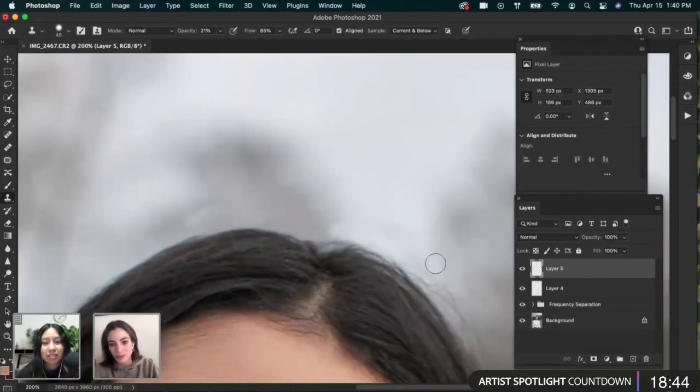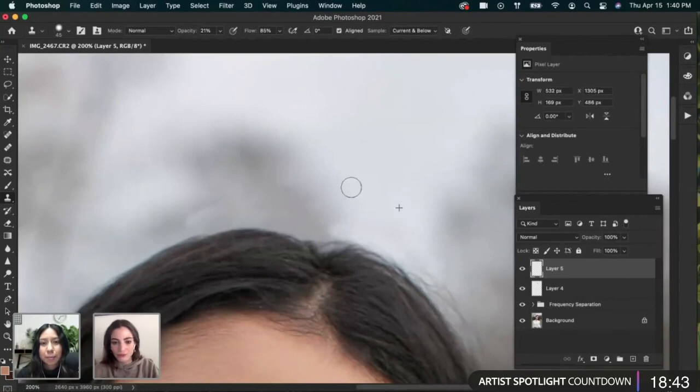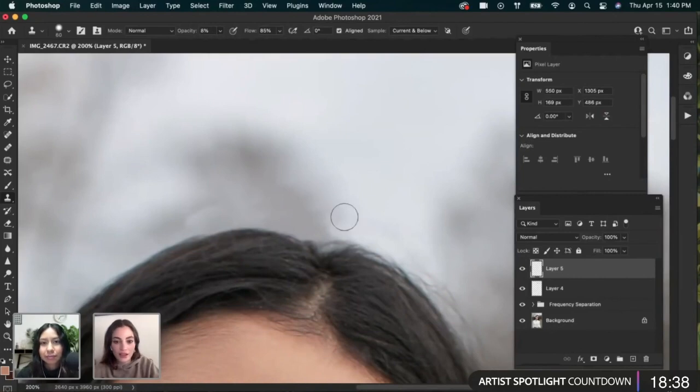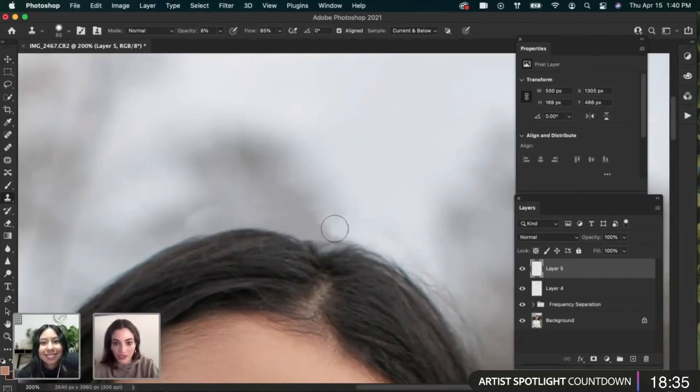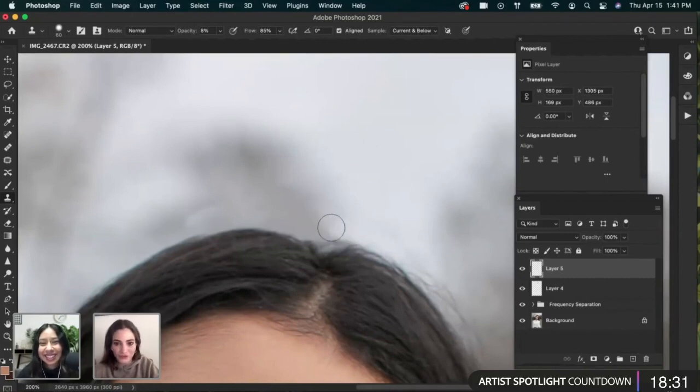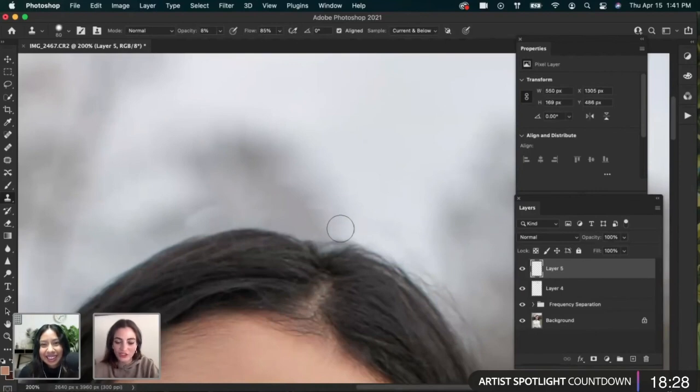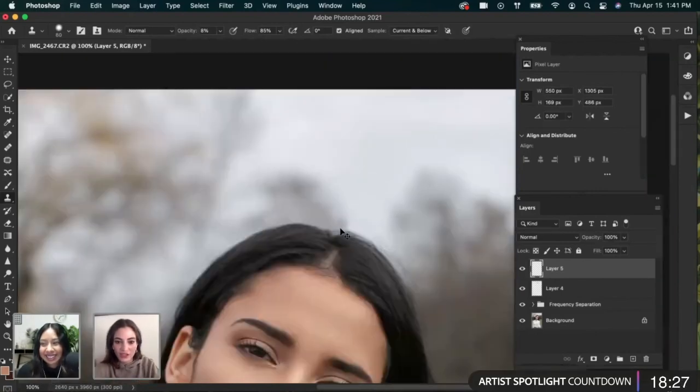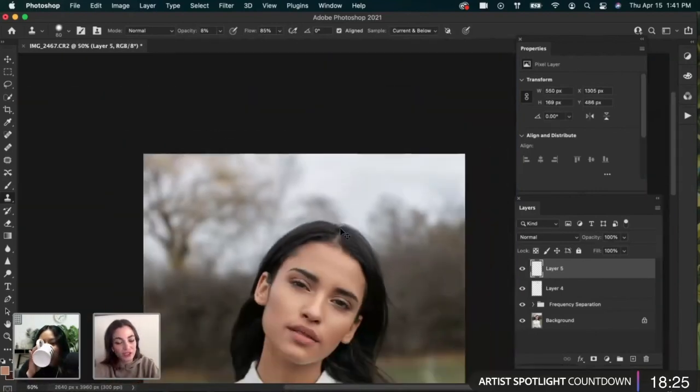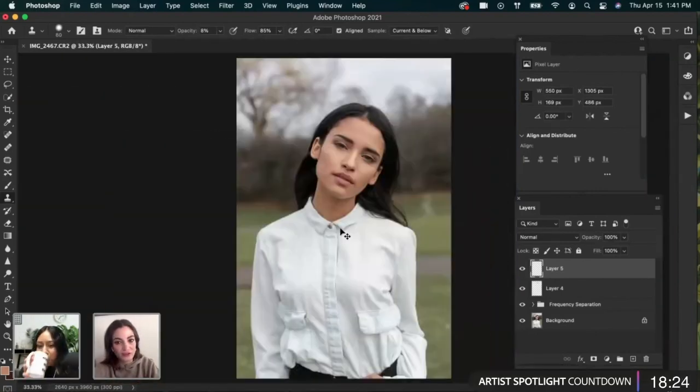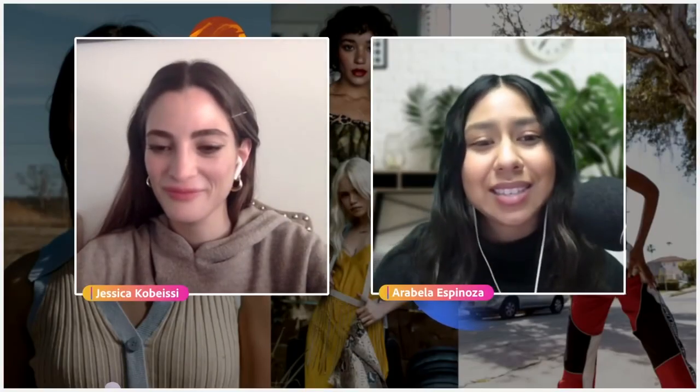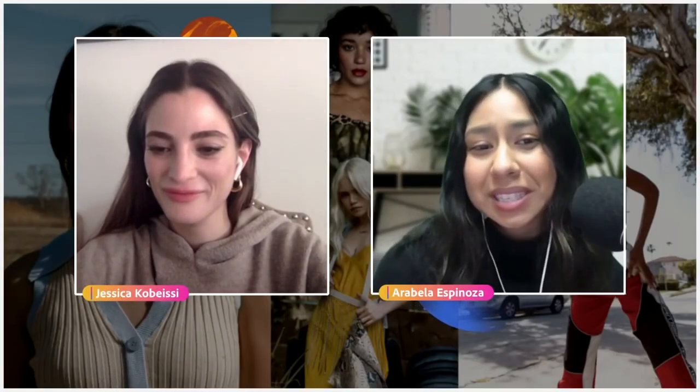Yeah. Especially with wedding clients, they will want zero flyaways. Like, yeah, no, I'm not going to put hairspray. I just want you to fix it in Photoshop. I'm like, I got you. How much of your hair do you want retouched? Okay. Looking at, again, we're getting here. Look, that's looking great. Thank you again, Jessica, for your time and we'll see you next time. So bye.